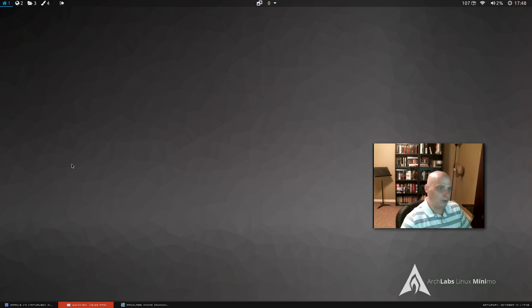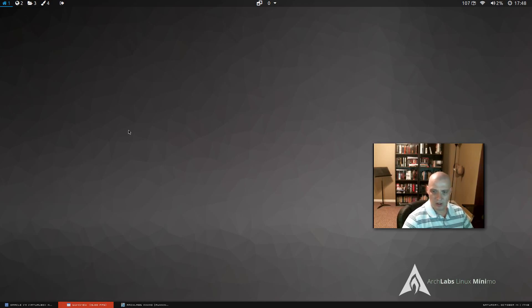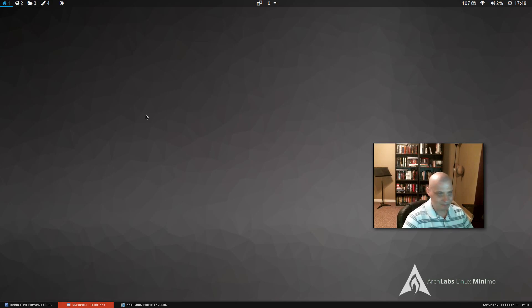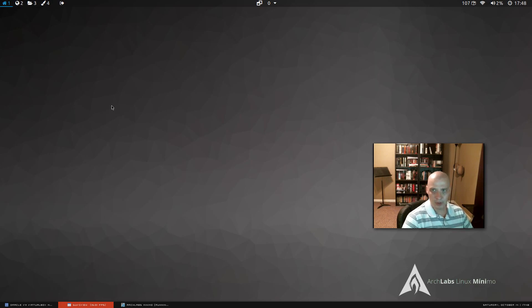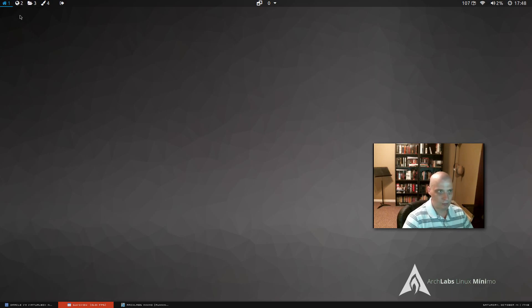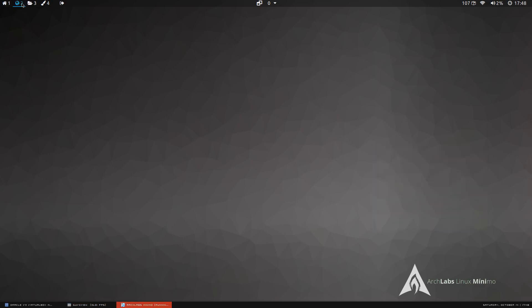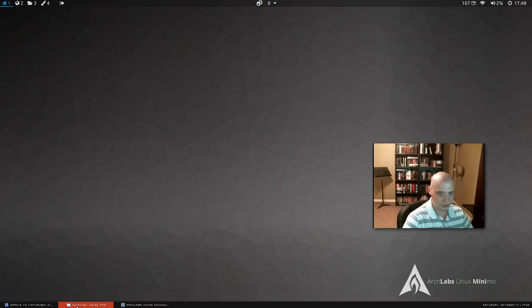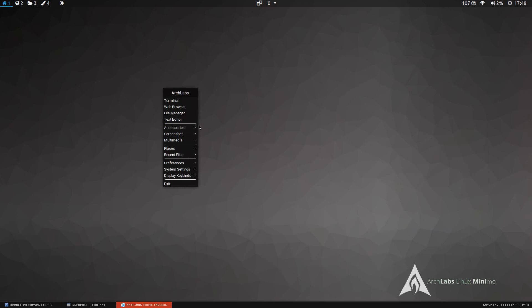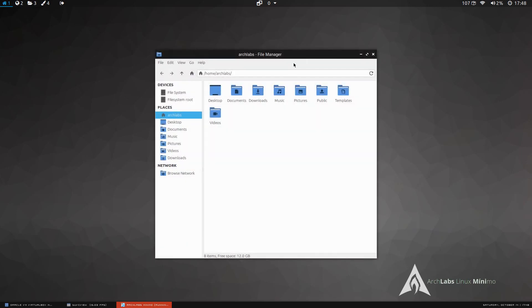So, for a just a very brief look at Arch Labs Linux, and this particular version they call Minimo. This is the name of this particular release of Arch Labs. Pretty cool. The installer was very simple. The desktop itself, just super fast. Even in this virtual machine, everything just loads up instantly. I mean, this is just great.